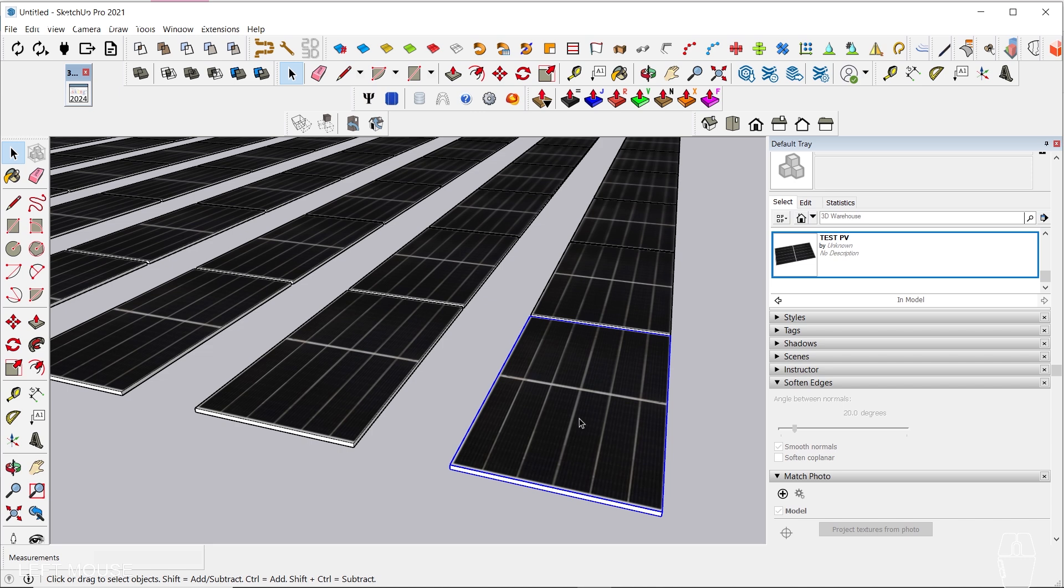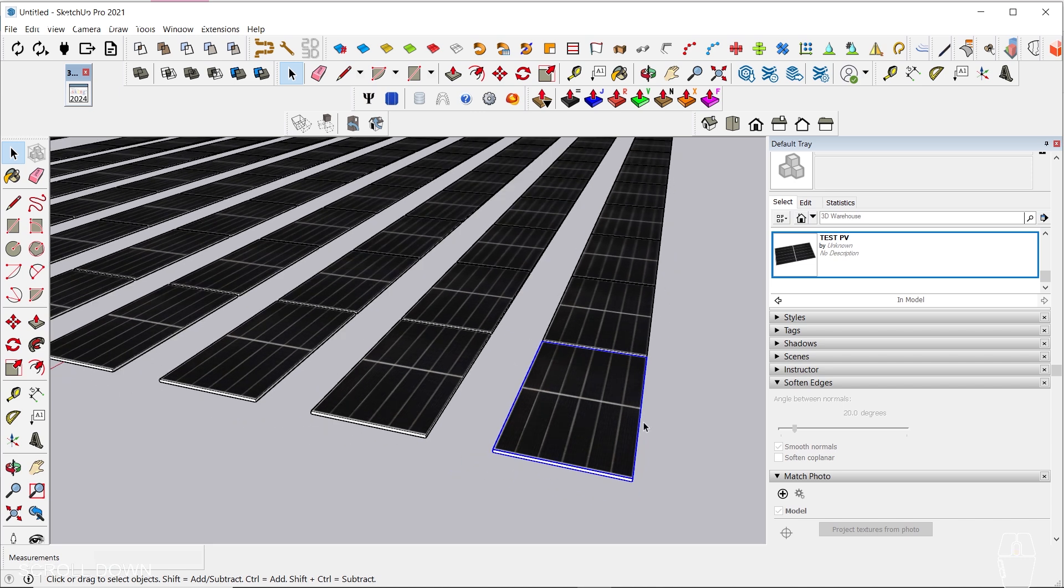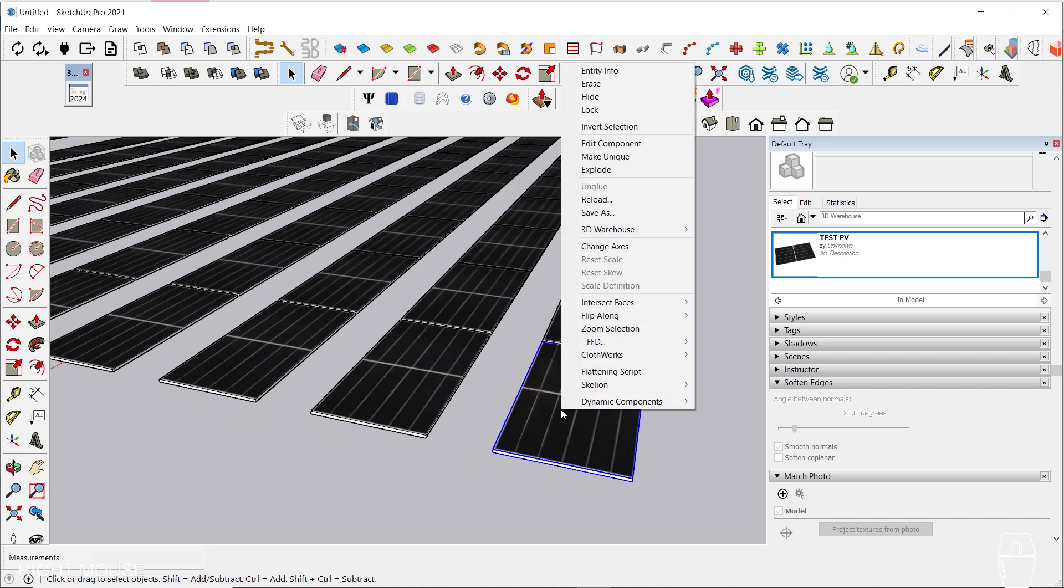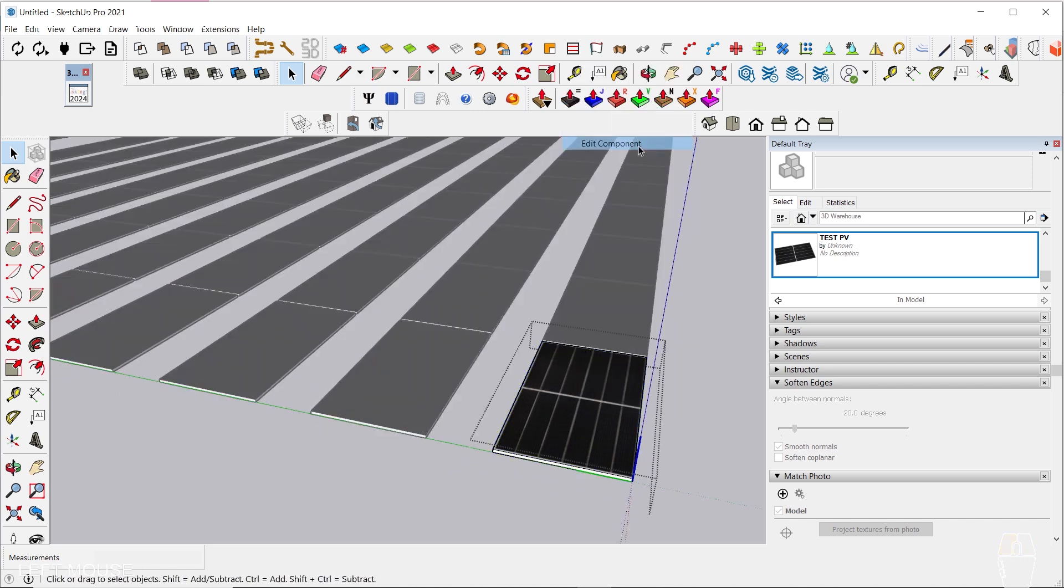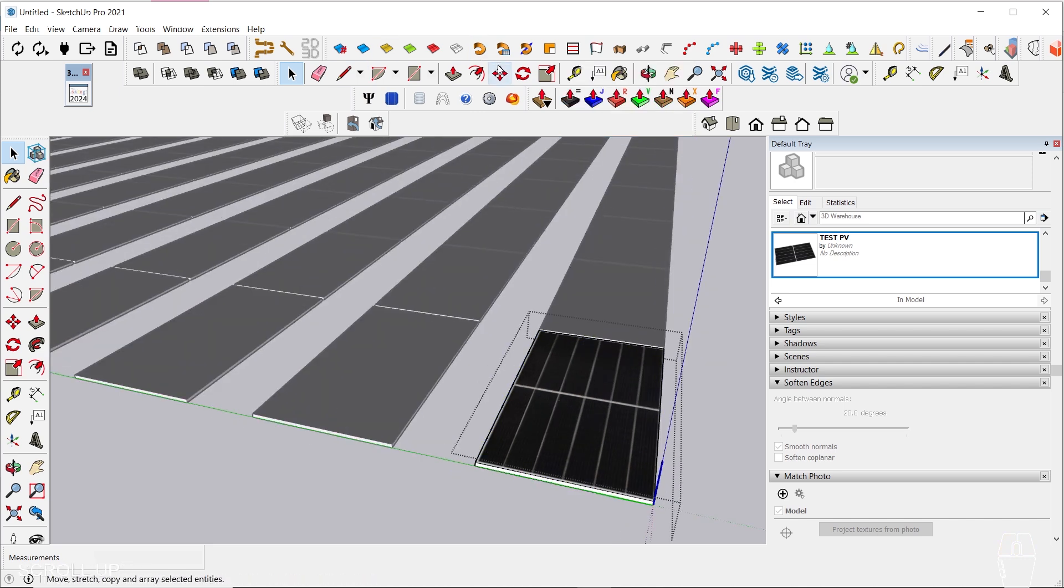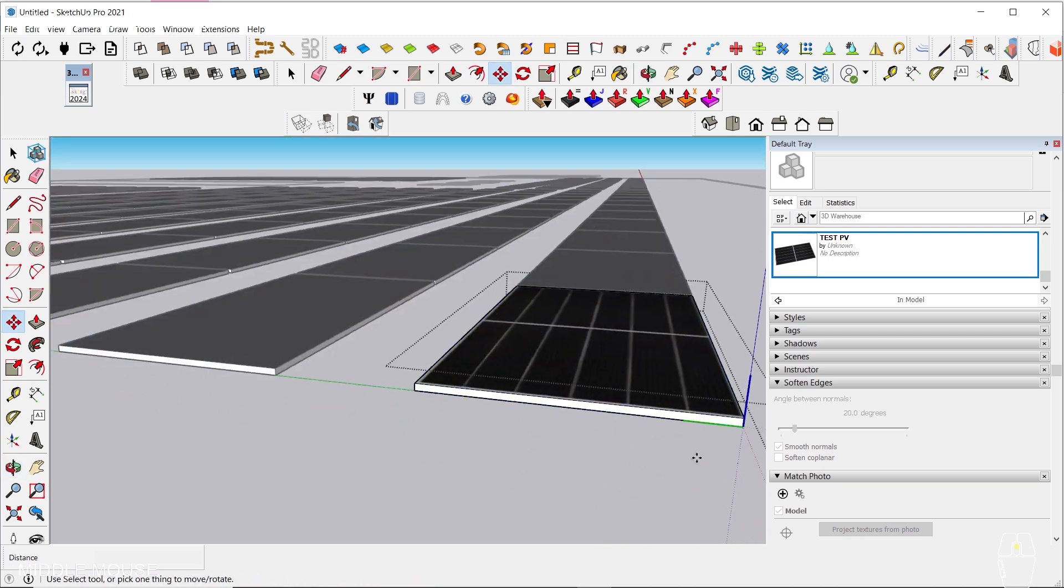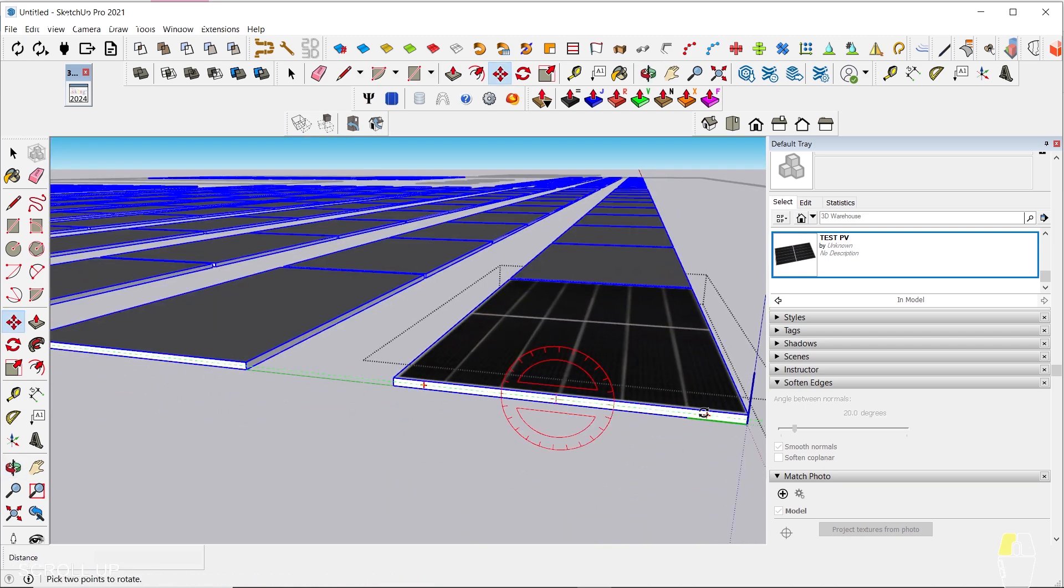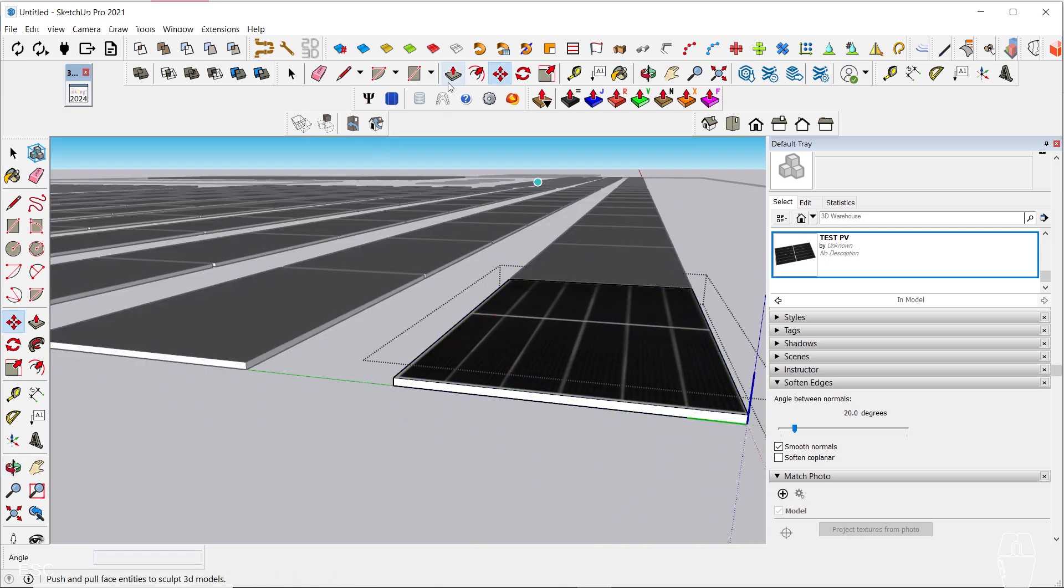Now, we can easily alter the tilt degree of our PV components by clicking on Edit Component and rotating one component, and all panels will change appropriately.